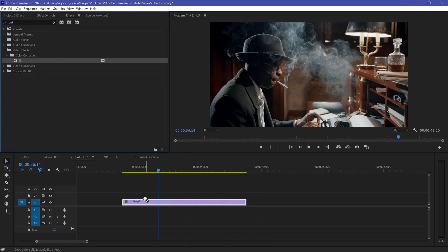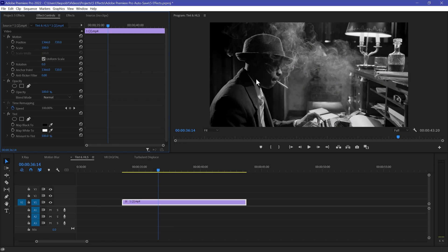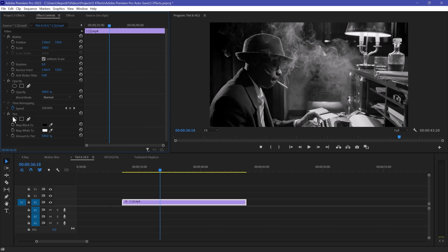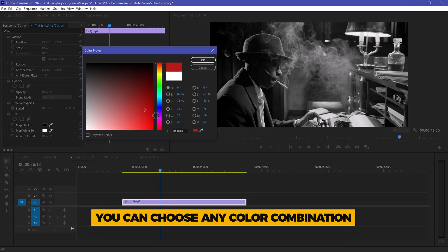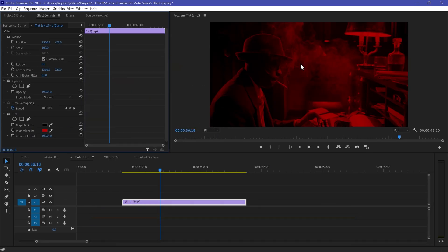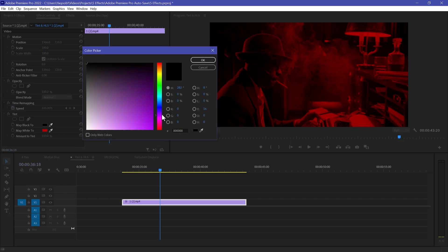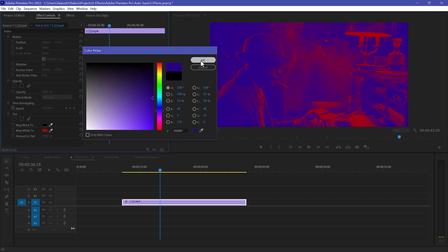Drag and drop the Tint effect to your clip. As you can see, the footage is going to black. You can set custom colors — for example, I have a black color here. It gives a really nice look. In this way you can make a combination of two different colors — select any colors you want.